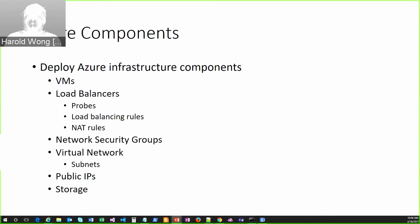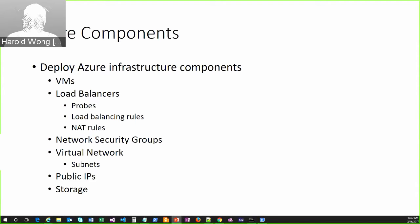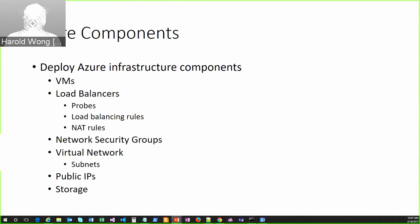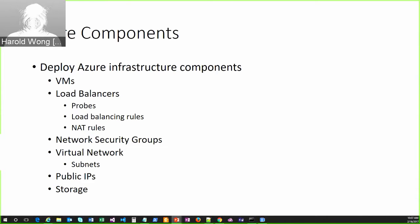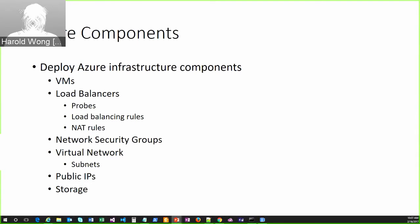And then you do need storage. So, all of these VMs have OS disks and data disks that are associated with them and you need to have storage accounts to store all those disks. I also use Azure storage for the Docker registry that we deploy, the private registry. I do use Azure storage. So, I provision Azure storage for that as well and then we link it so that you have persistent storage for your registry. So, these are just some core components.